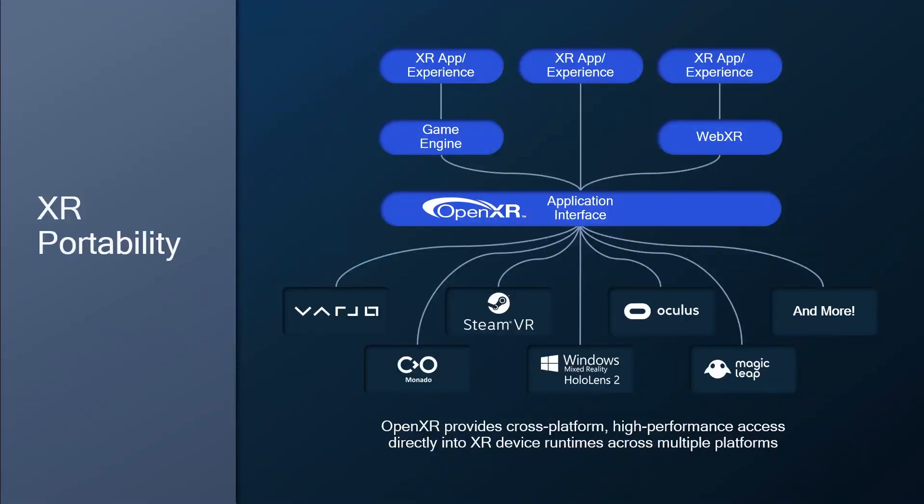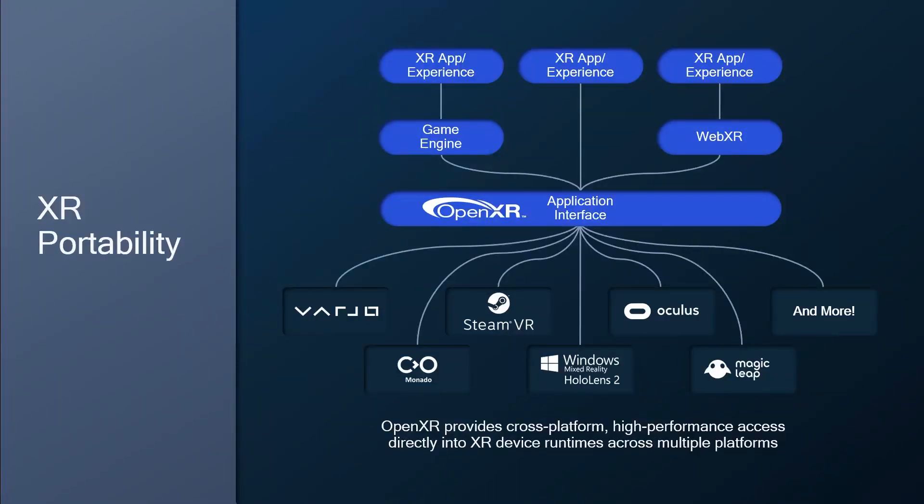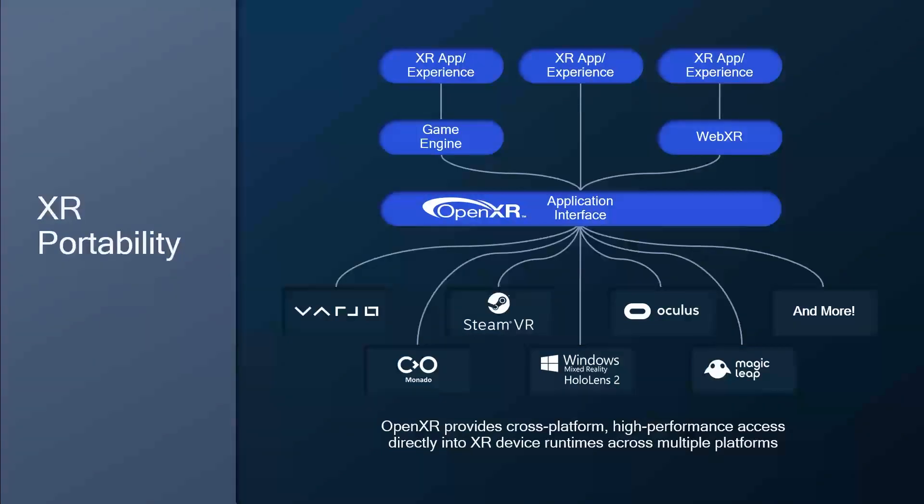The most common way we expect content developers to interact with OpenXR is actually indirectly through the use of a game engine. In the case of Snapdragon Spaces, we are working with both Unreal and Unity since both of these engines already support OpenXR. As a content developer, you merely need to create content using one of these engines with its native OpenXR interface and all of the details about getting access to the hardware is taken care of for you.